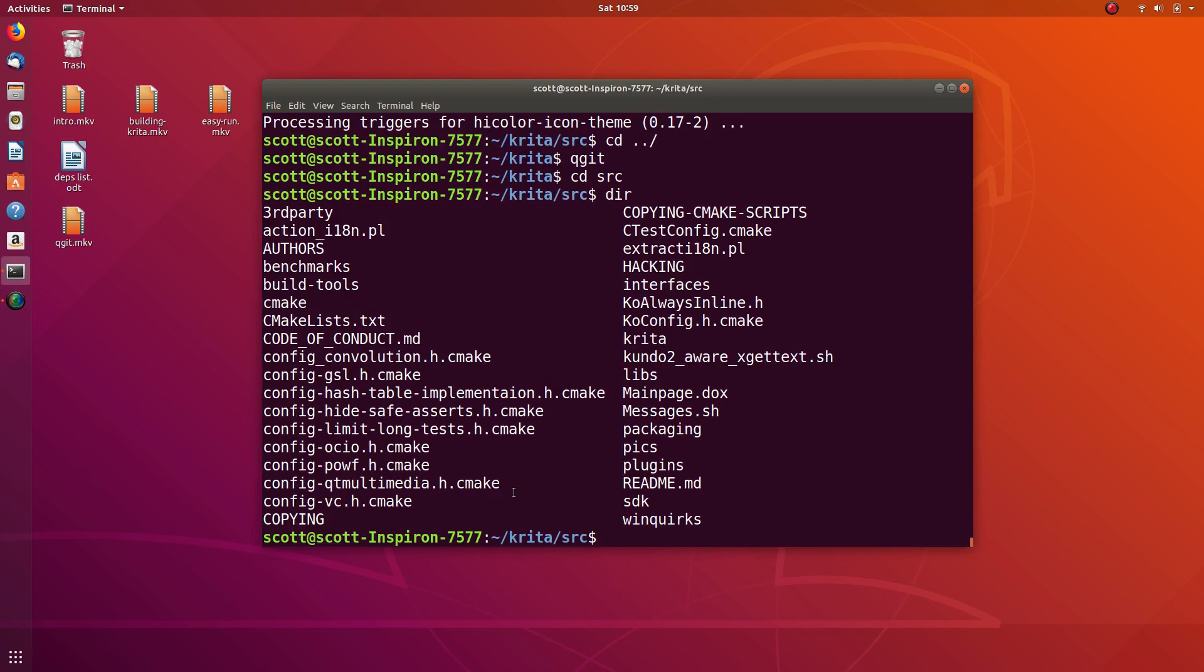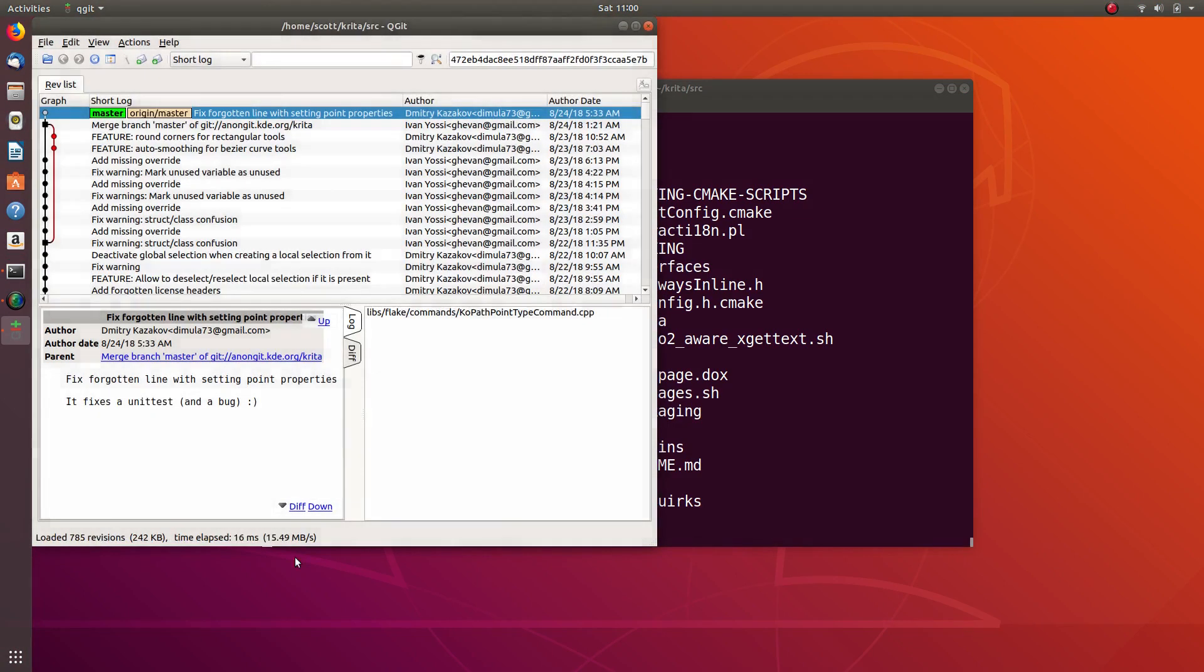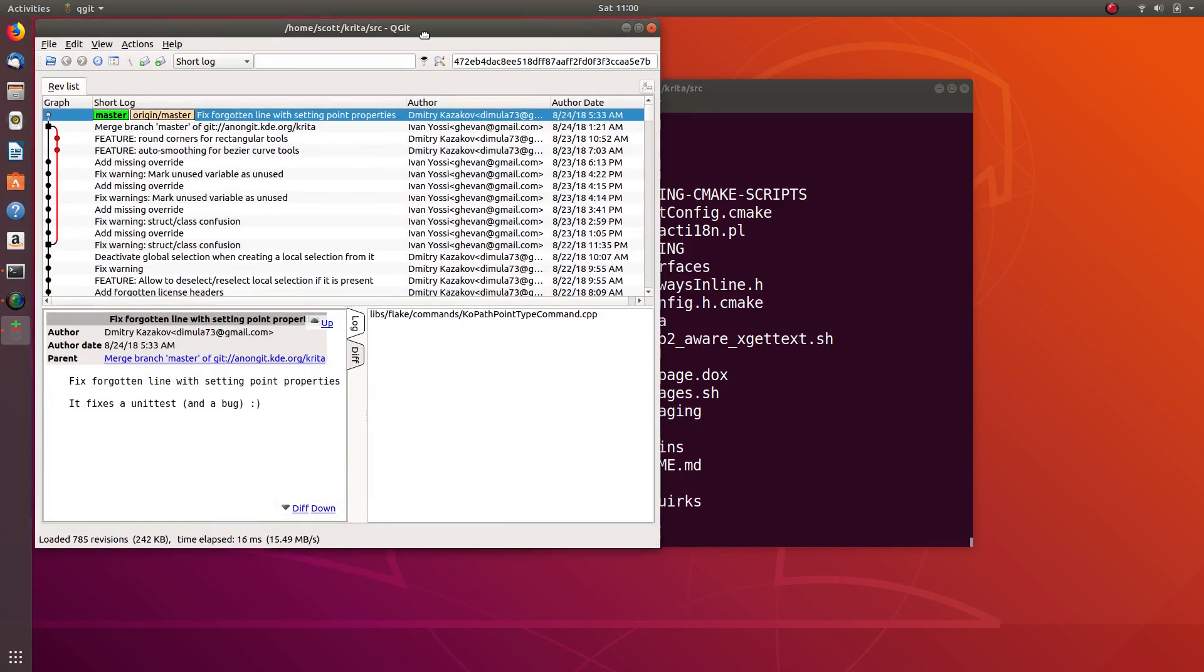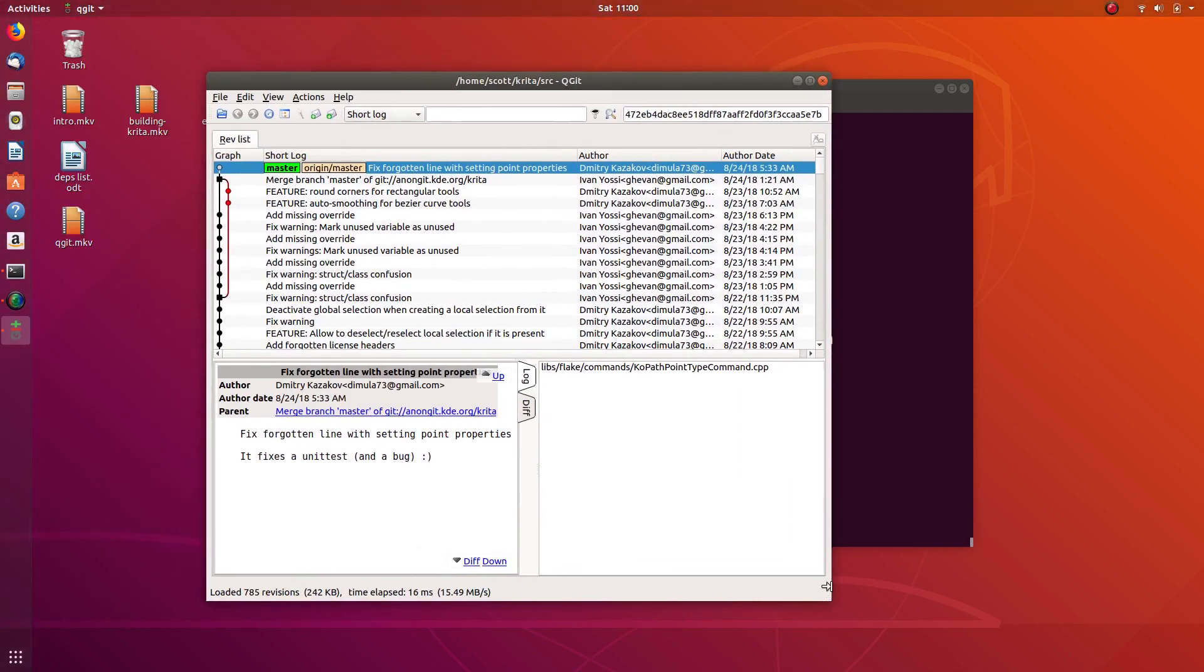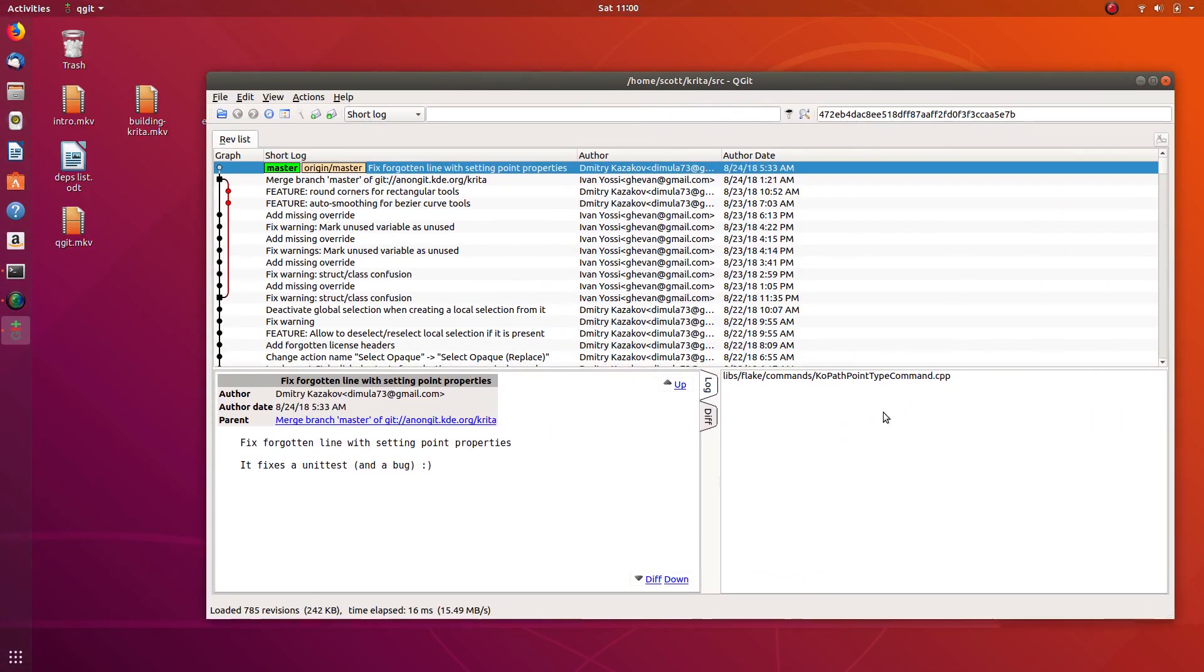When you run this, now when I do it I can just do this, and then now you can see a nice user interface view of everything that's changed.